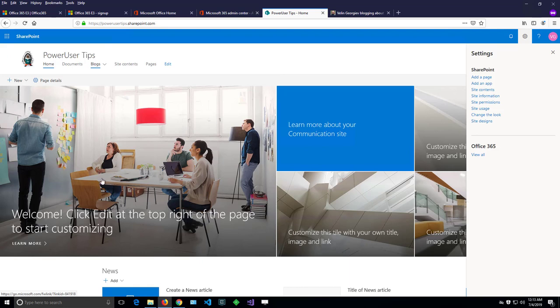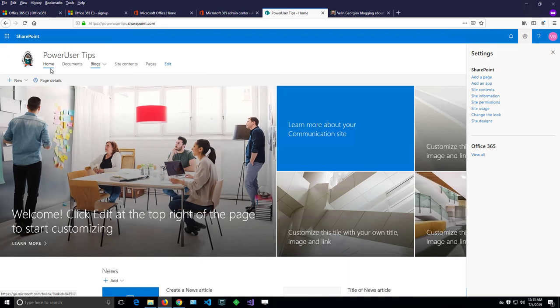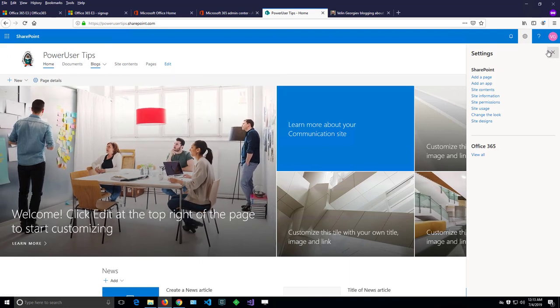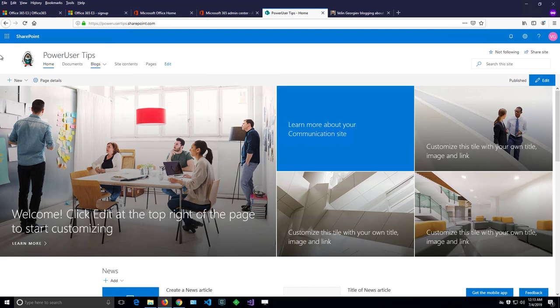And there is also another way to modify the navigation, apart from the edit button. This is more like an old school screen, a classic screen.